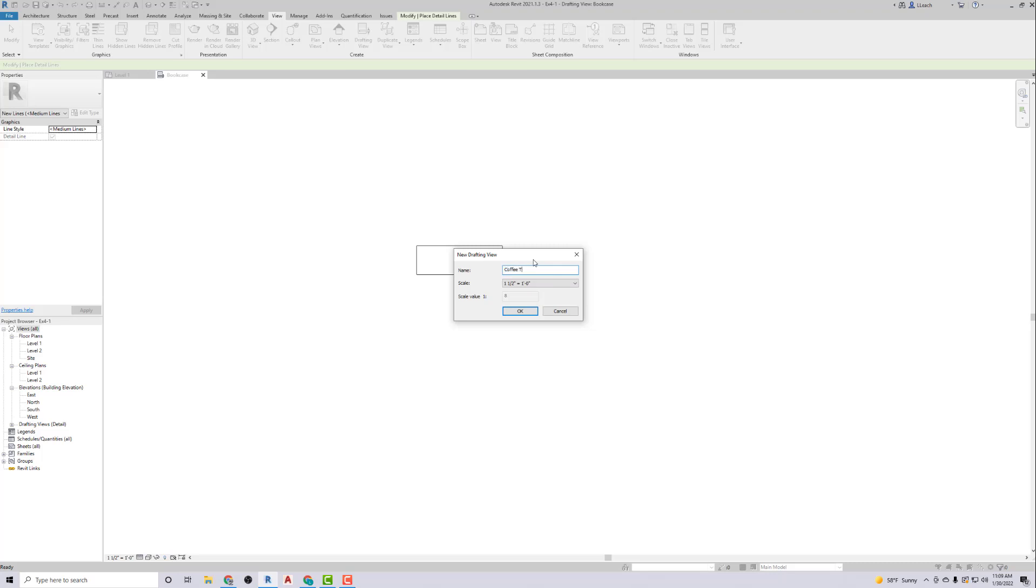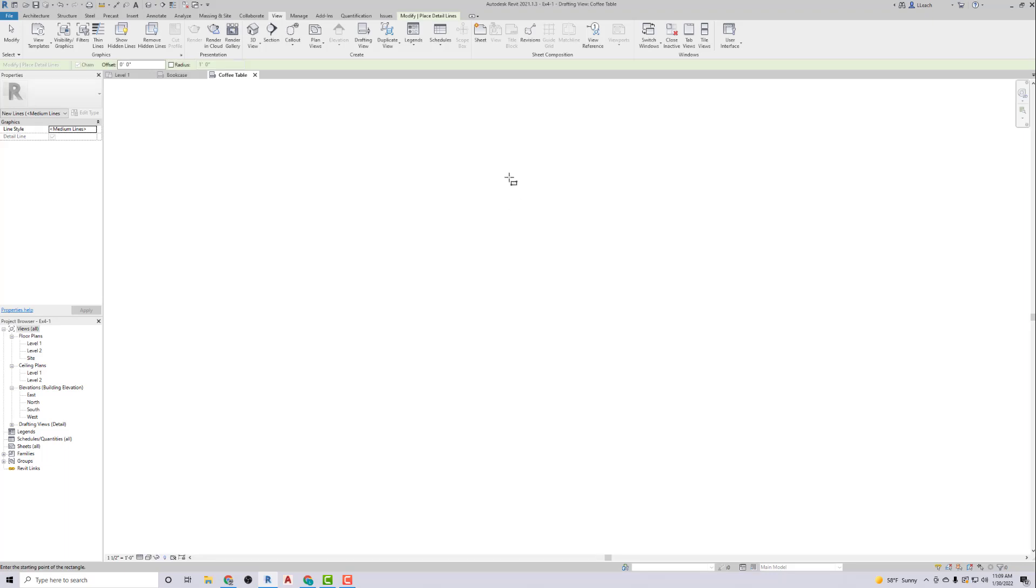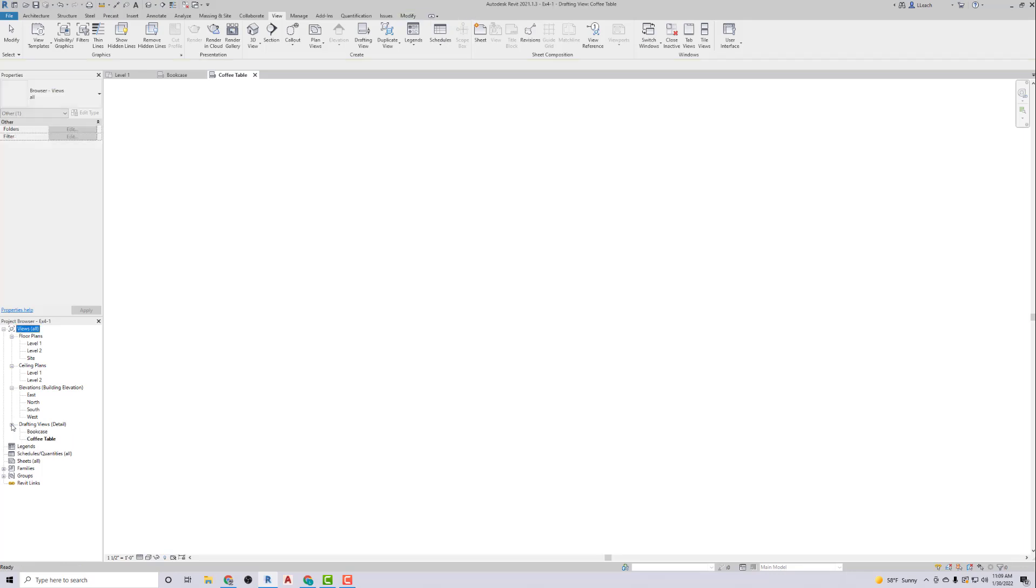Notice that when I did that, we get in our Project Browser over here, you see the little plus symbol next to Drafting Views. If I click the plus, you notice our bookcase is there. Our coffee table we haven't made yet, but that's bold because that's telling you that's the current one that we're working on.